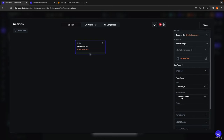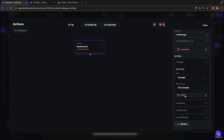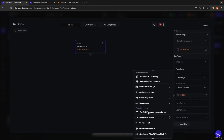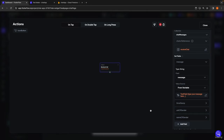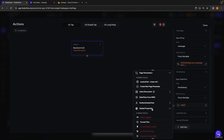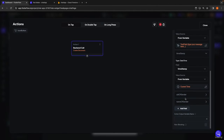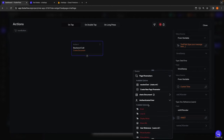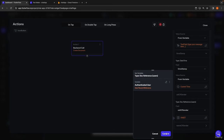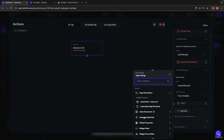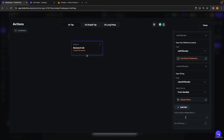We have to pass in the reference of the chat to which this message will belong — we have this from the parameter we're receiving, the chat reference on this page. Then we set the fields: the message itself will come from widget state, the value of the text field. The timestamp will be set to global properties current time, and the UID of the sender will be the reference to our authenticated user.